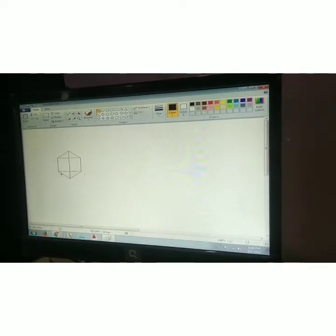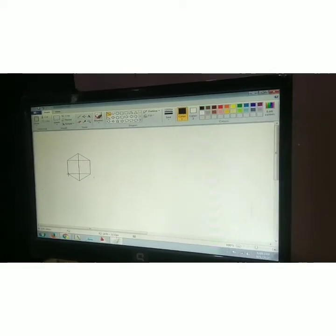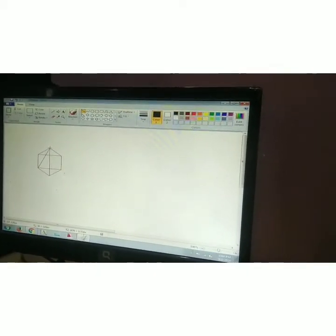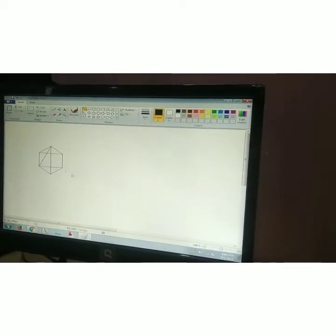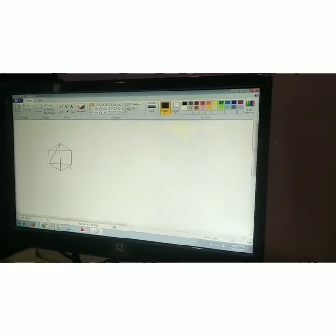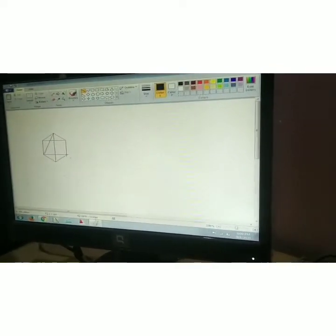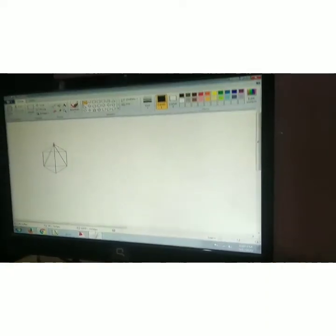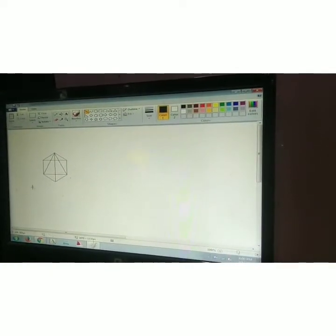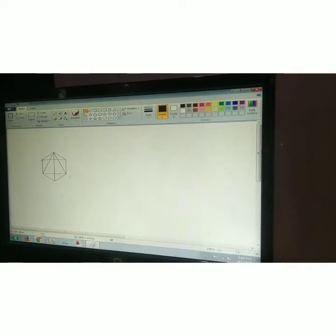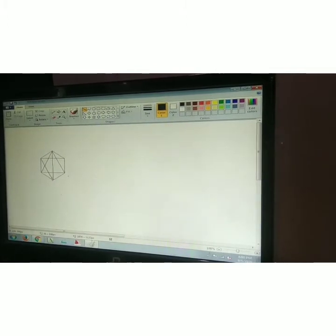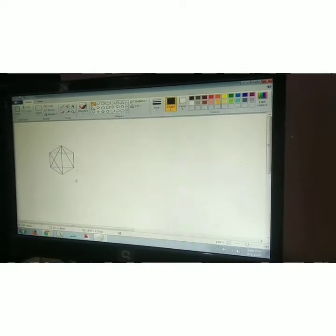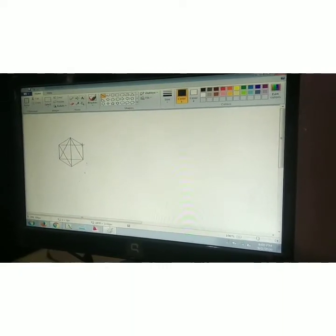There are three types of tessellation. First is rotation, in which the shape is repeated by rotating or turning. Second is reflecting, in which the shape is repeated by reflecting or flipping. And third is translation, in which the shape is repeated by moving or sliding.